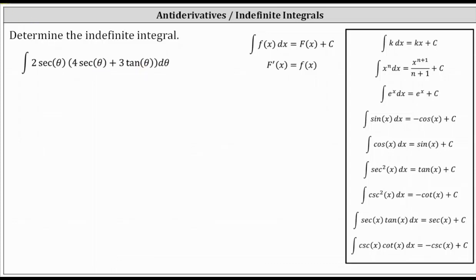in the integrand function, which means the given integral is equal to the integral of two secant theta times four secant theta, which is equal to eight secant squared theta.